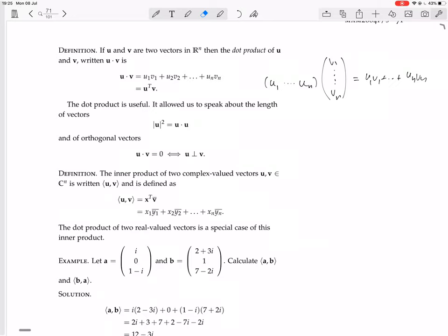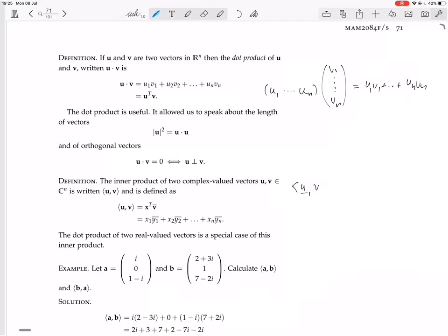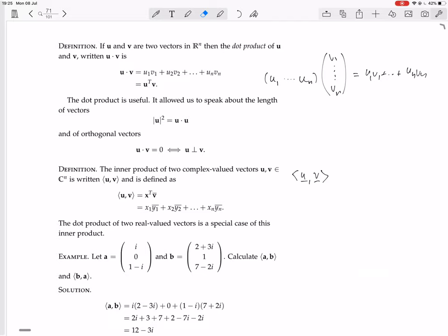Now we're going to have the inner product, which is a generalization of the dot product to vectors that might be complex. The inner product of two complex-valued vectors u and v in ℂⁿ is written in angle brackets ⟨u, v⟩ and is defined as u^T times v̄ (the conjugate of v). So effectively it's like a dot product, but you conjugate the second vector.